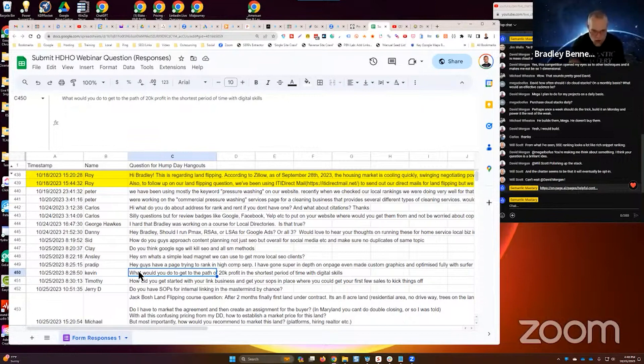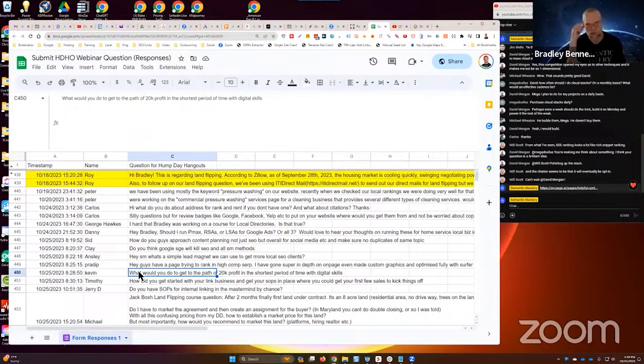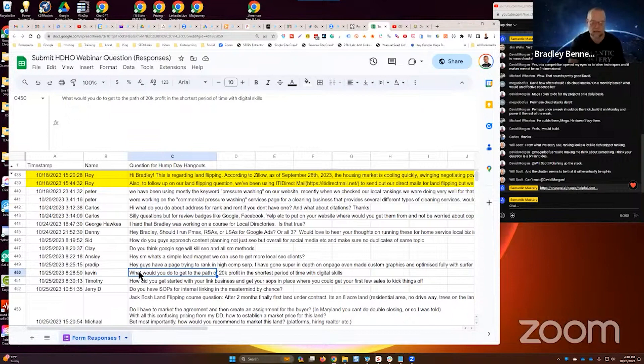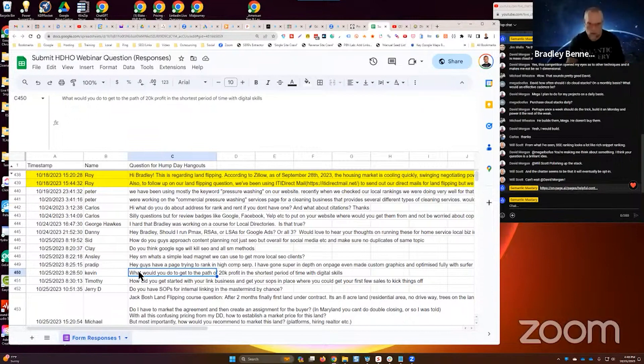Turn on the marketing, book as many sales calls as you can. That's how you get to 20K. It's not the next SEO tactic. It's more sales calls. That's where the revenue comes from. So book more sales calls.